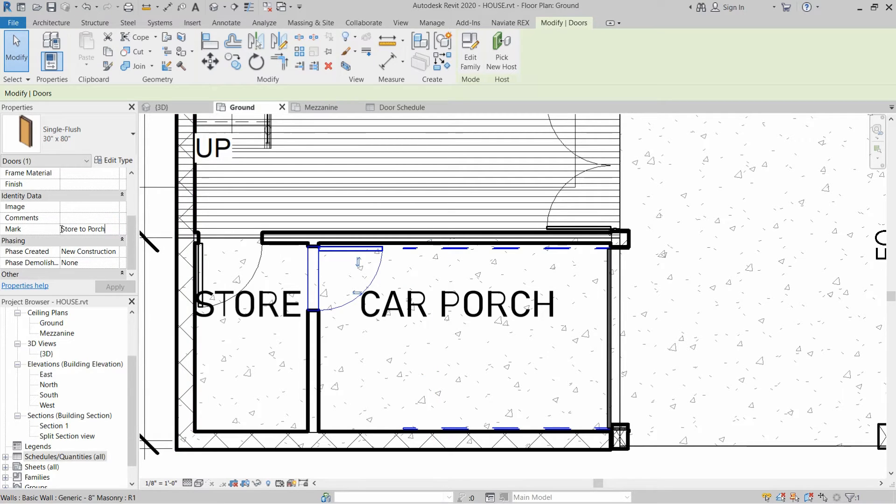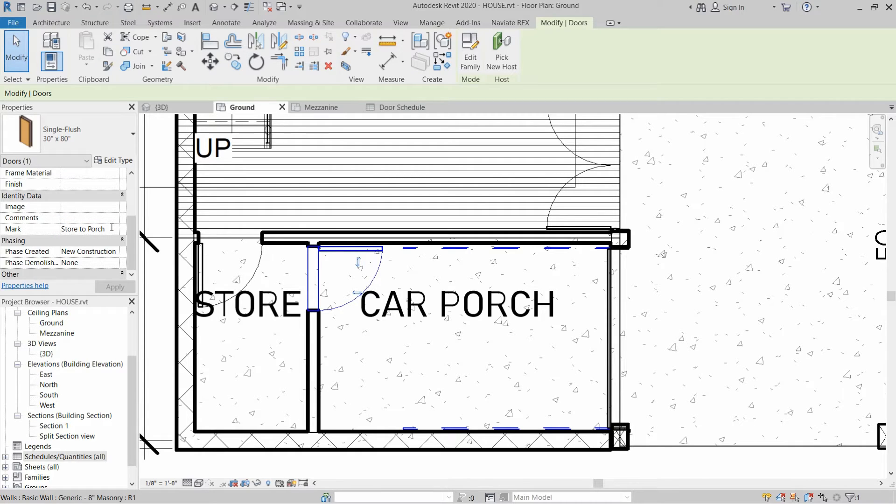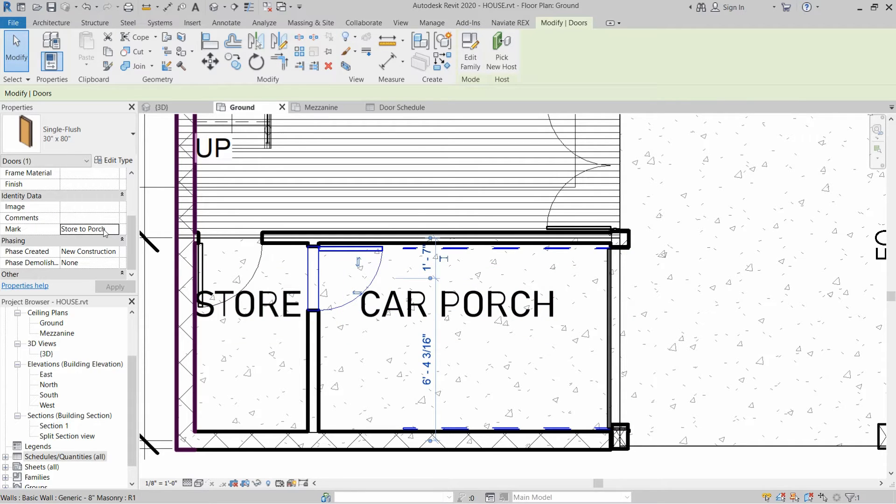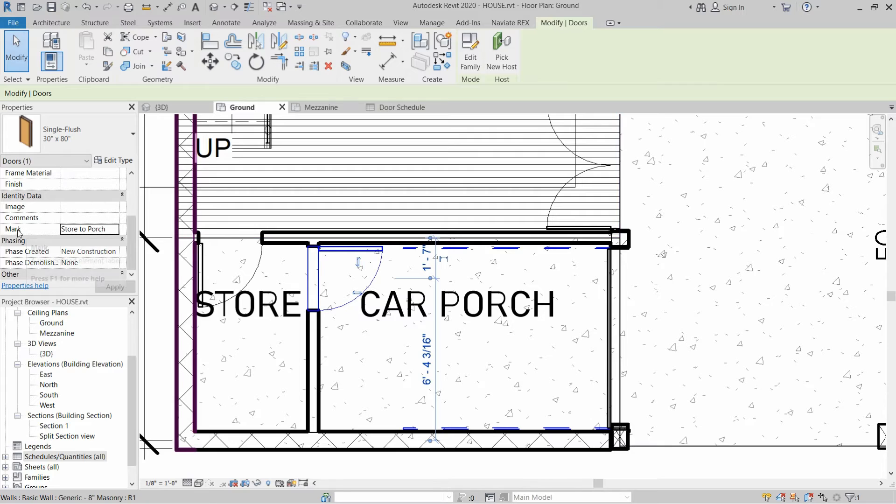In this case I have written the name or the location of the door. For example, the door is opening from the store side to the carport side, so I have written Store to Porch. In the mark section we can write, and also in the comment section we can also write something.